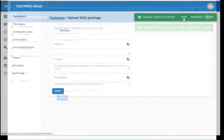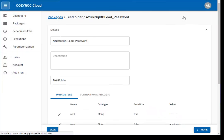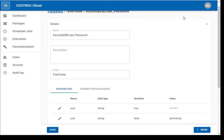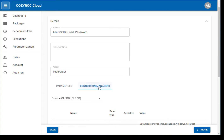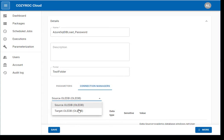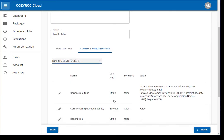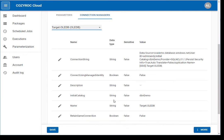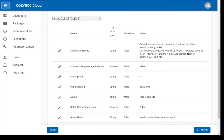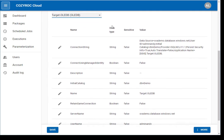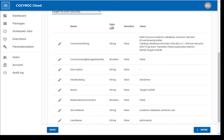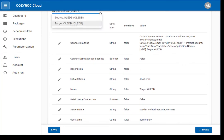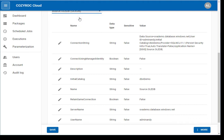Click View to examine package details such as parameters and their values and connection manager properties. Here we see target connection manager properties, and we can also view source connection manager properties.